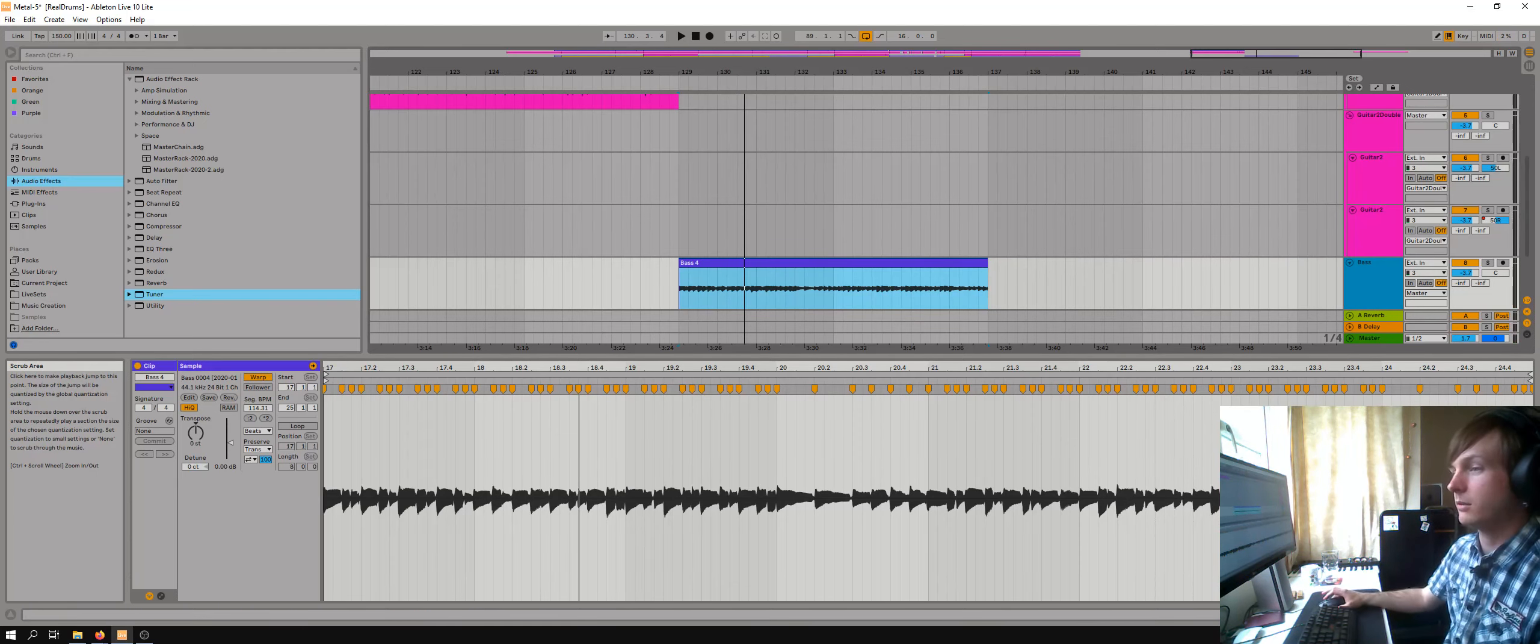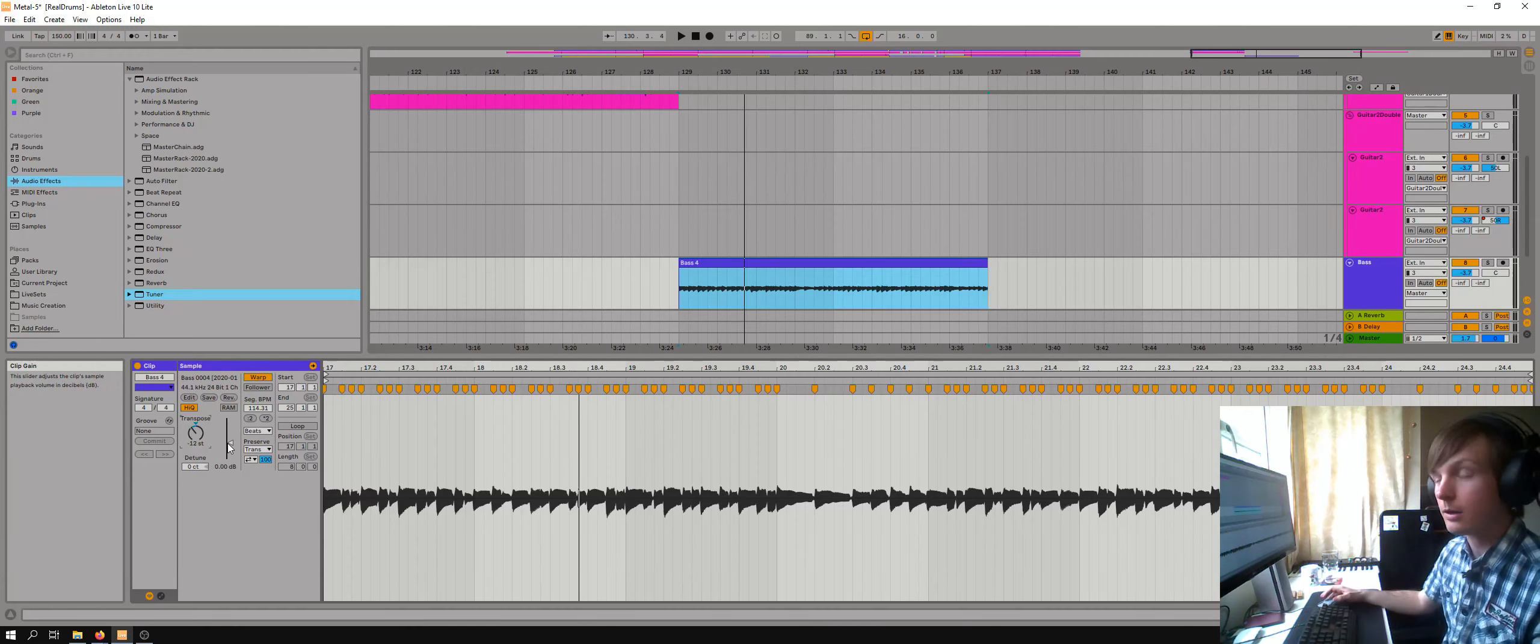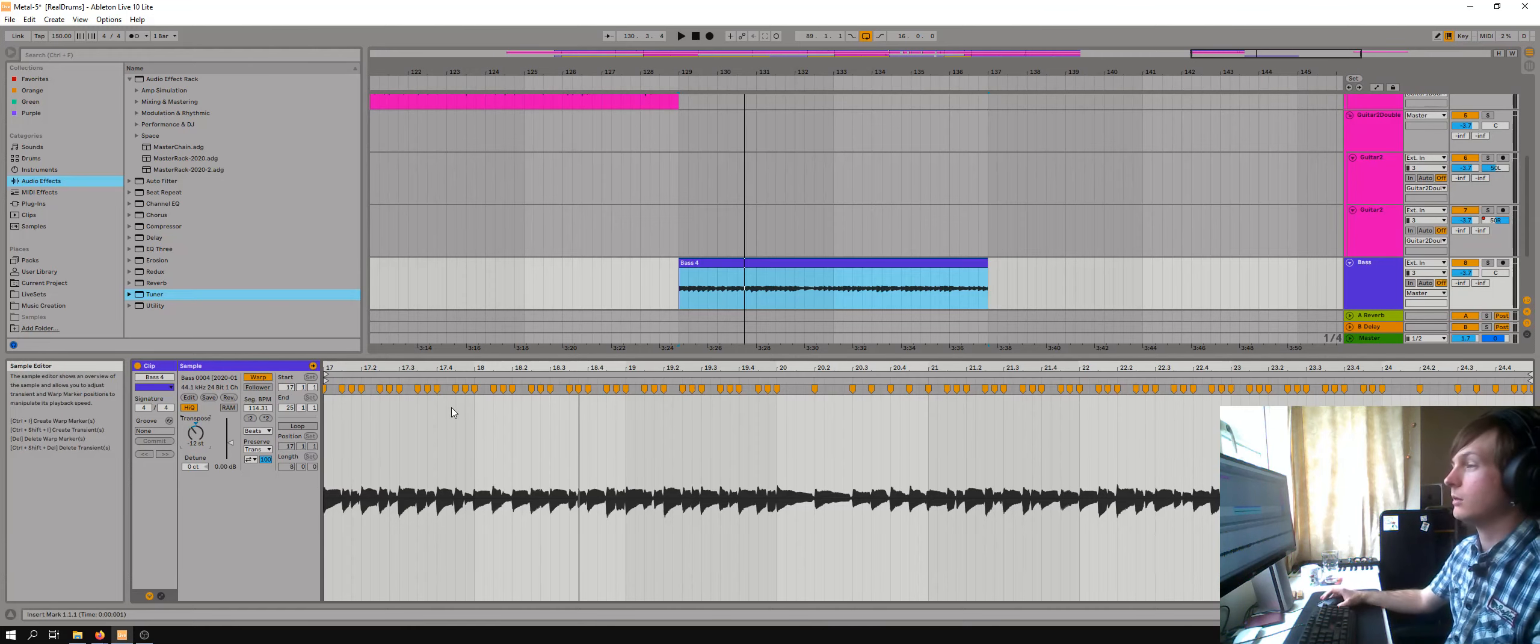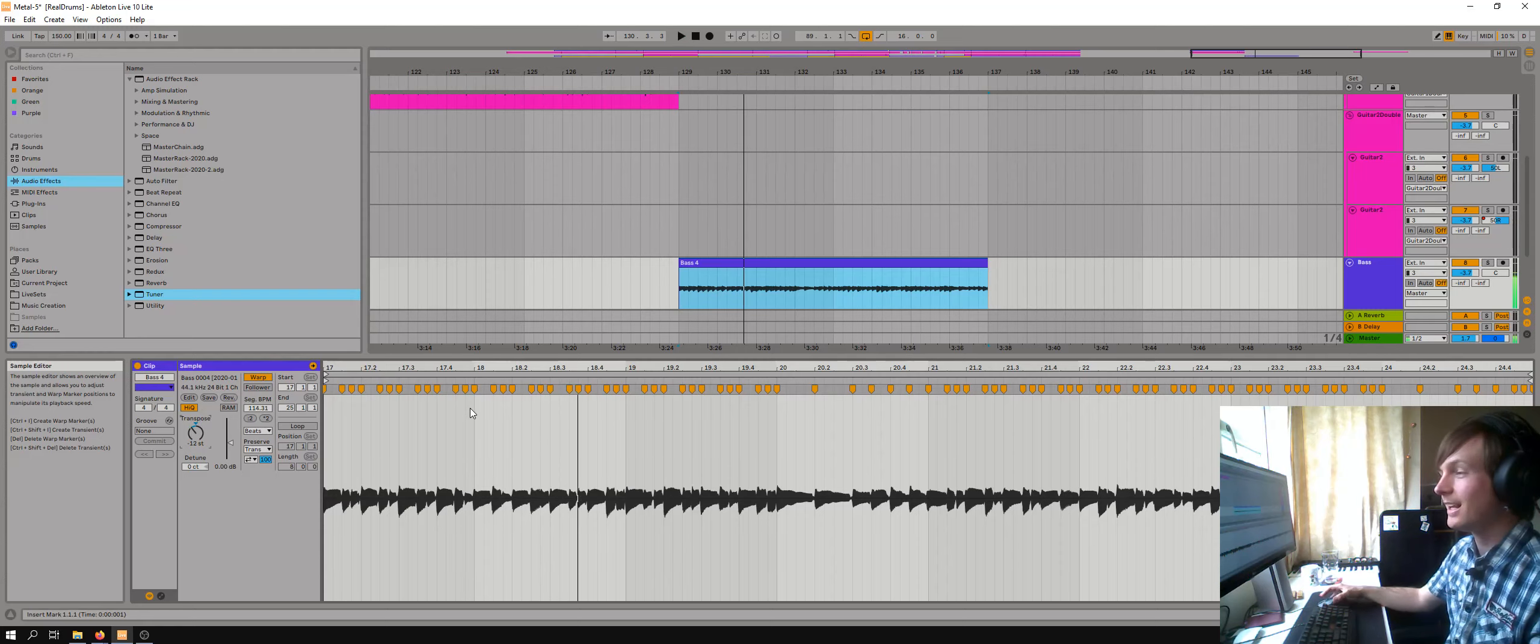Sounds a bit boomy, but it's normal. But then if you pitch it down 12 semitones, it's a bass.